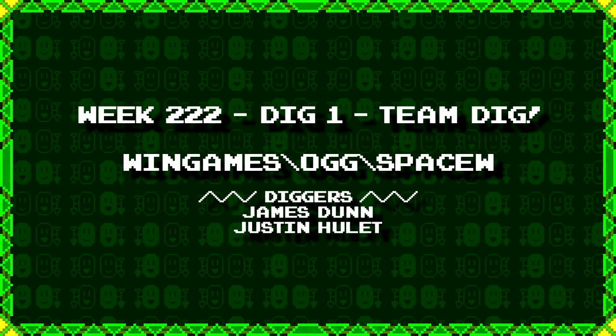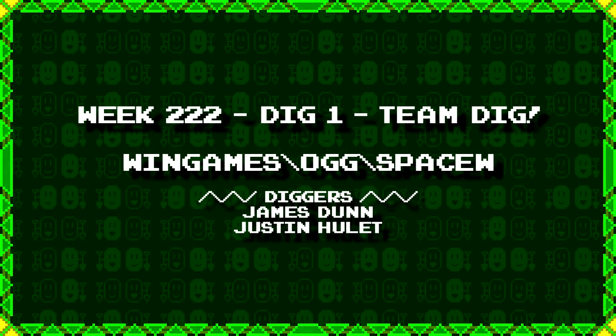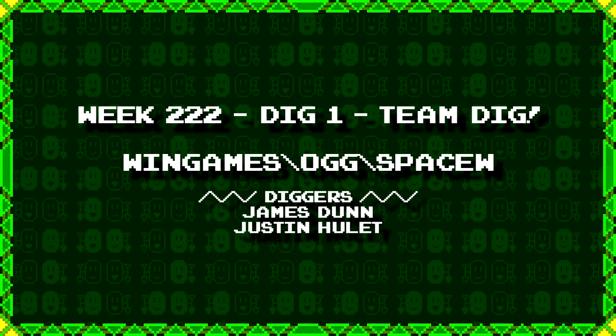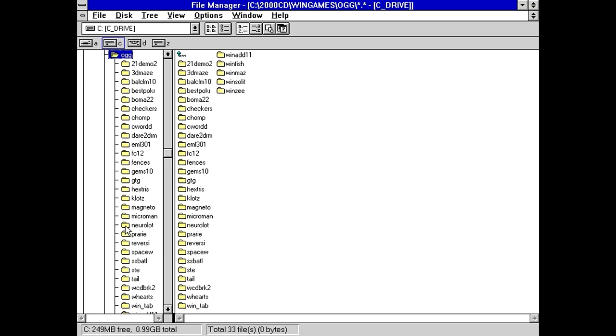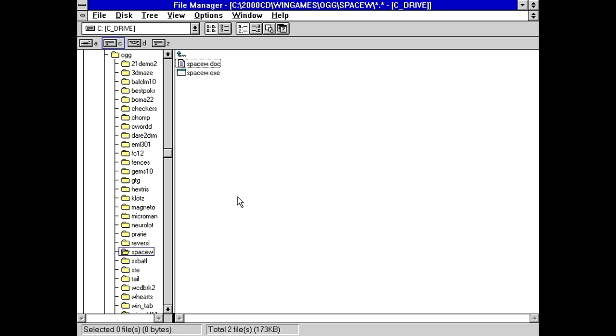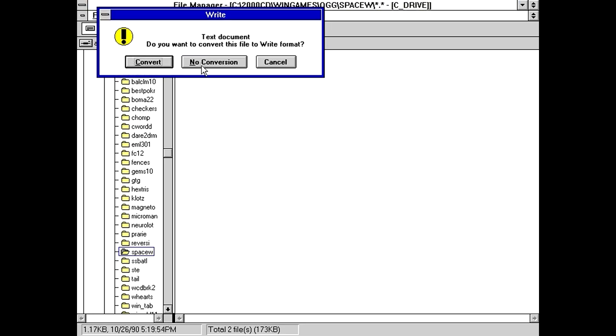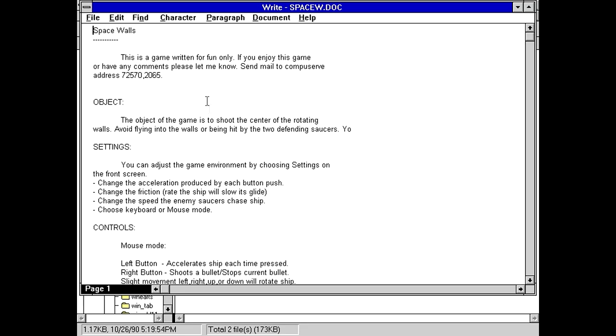First up, James Dunn and Justin Hewlett have dug up wingames.org backslash Space W. Well, clearly something to do with space, at least that's what I would assume with a name like Space W. 173 kilobytes, so not too small. No conversion. So, Space Walls. This is a game written for fun only. If you enjoy or you have any comments, please let me know. Send an email at a CompuServe address.